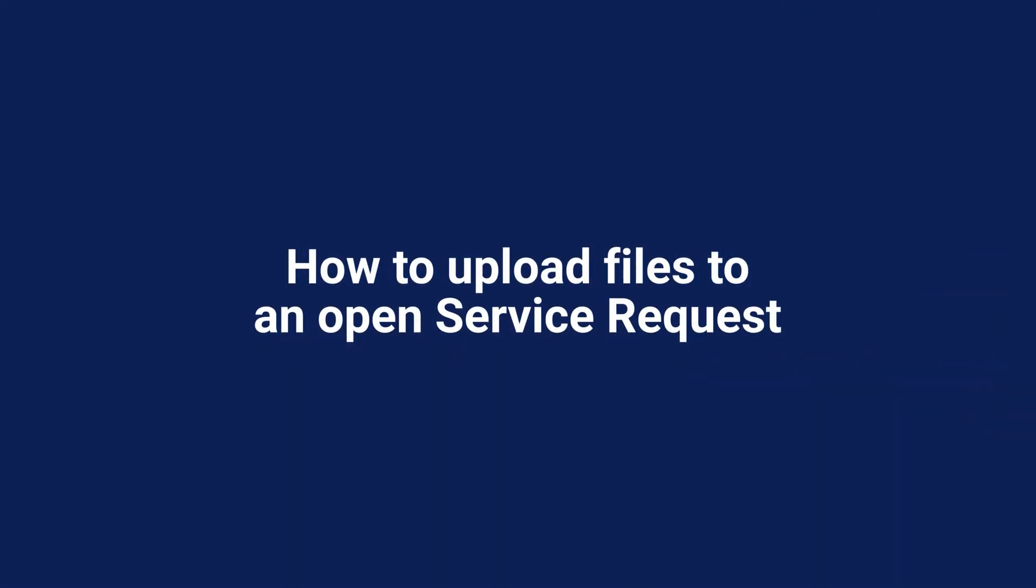Hi there. In this video, we're going to look at how to upload a file to an existing open service request.